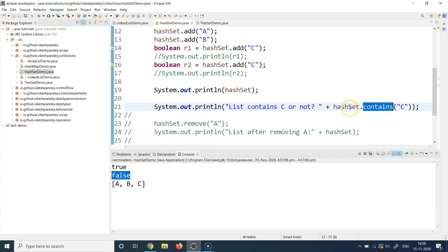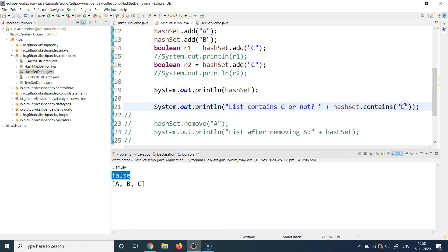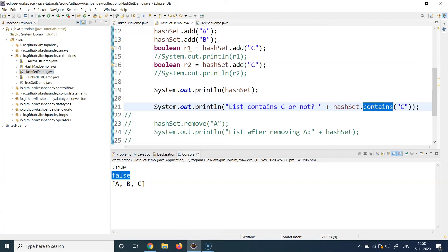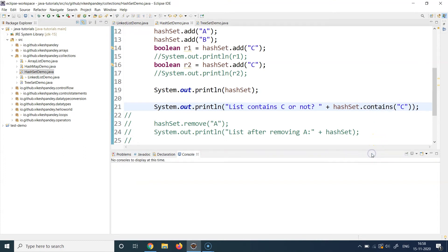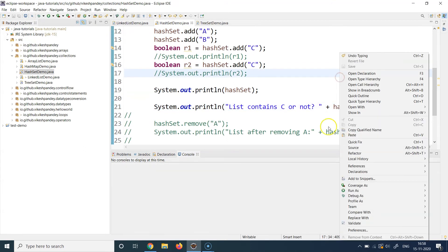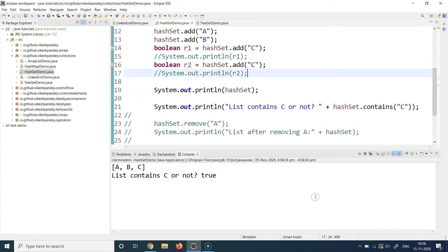So you can just use the HashSet variable name dot contains and just type the actual element, and this is going to return true or false based on whether this element is present in the HashSet or not present in the HashSet. If it is present, then this contains method is going to return true, otherwise it is going to return false. So let's run this method and observe the output at line 21.